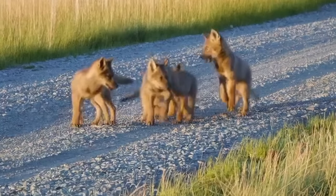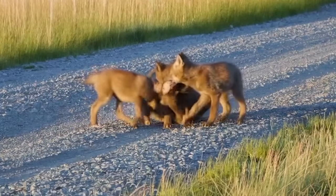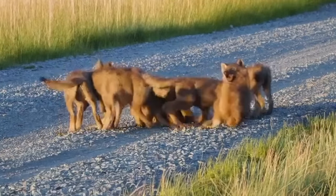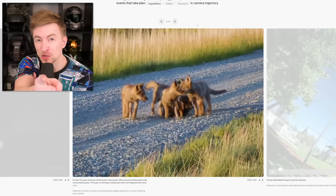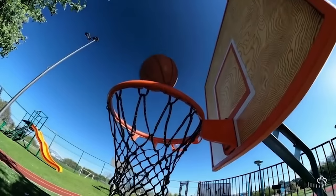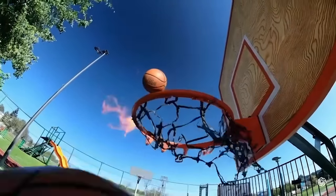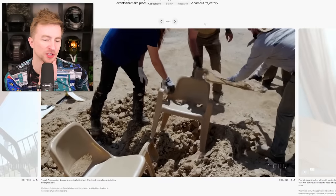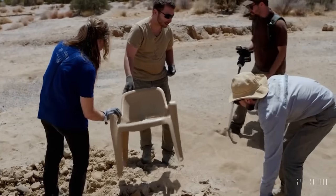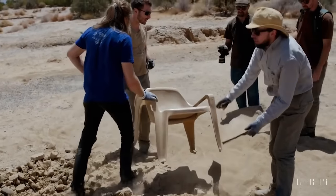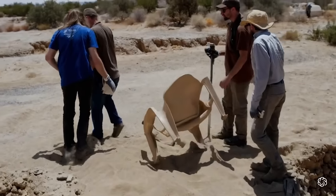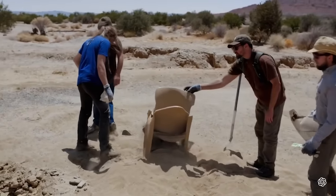Animals spontaneously appearing — one, two, how many wolves? They're just popping up out of nowhere. Basketball through hoop then explodes. In this example Sora fails to model the chair as a rigid object. So they're picking up the chair — look at this. We found this ancient chair. Where's the chair going? Whoa — he's like stop!